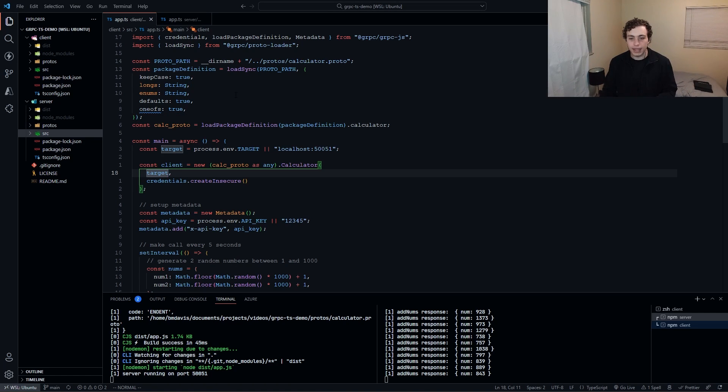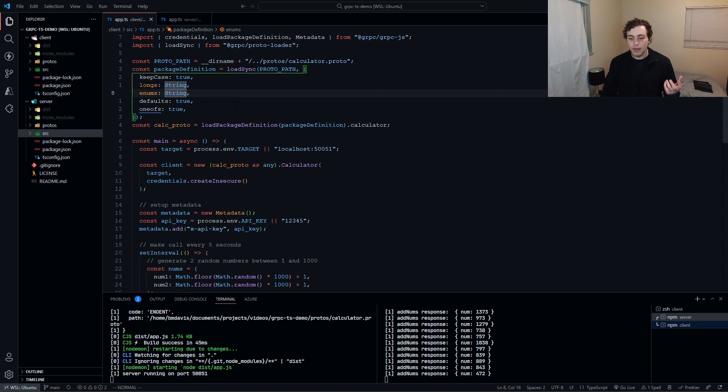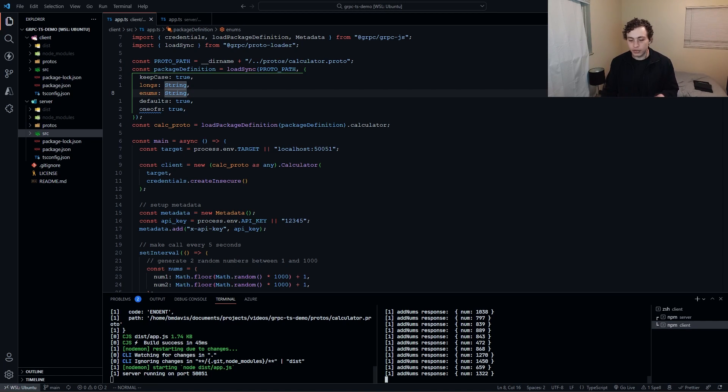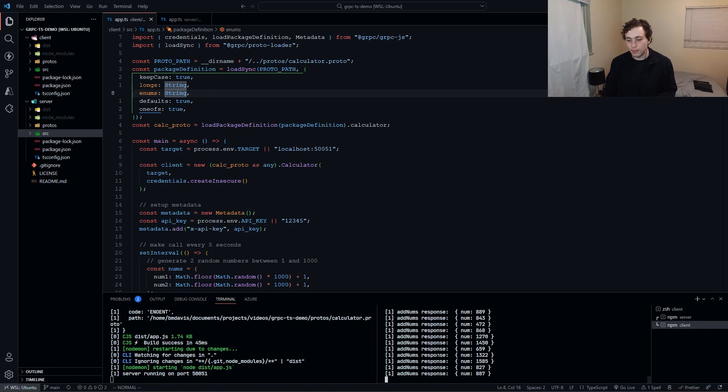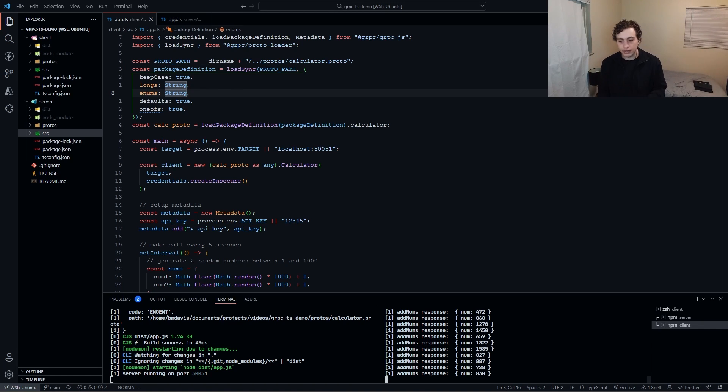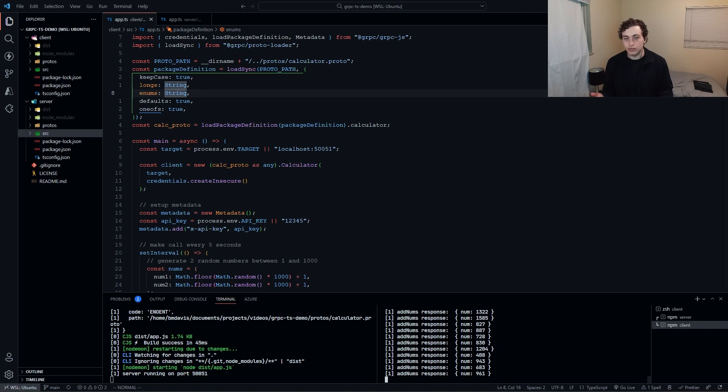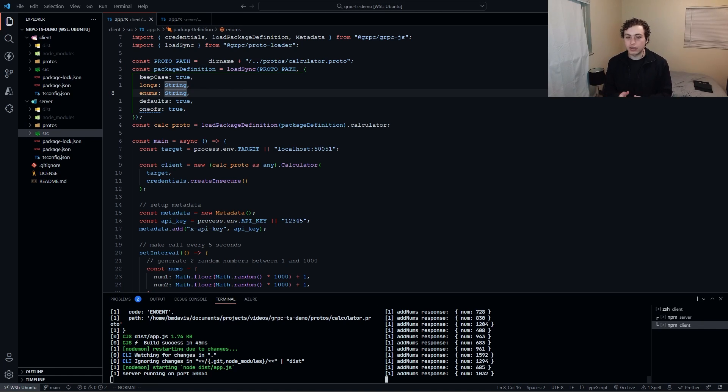This whole backend and getting this basic client server setup where I have this client that's running every second sending requests to the server to ask it to sum two random numbers and then it gets the response back and prints it here, this whole thing took me like an hour to set up and I knew what I was doing. It just takes longer to set these up because there is so much boilerplate involved.